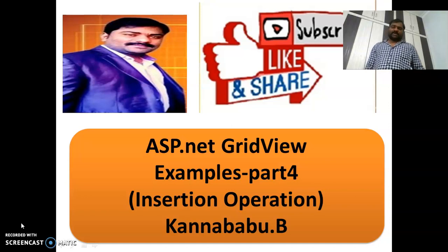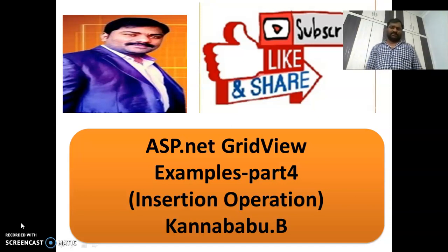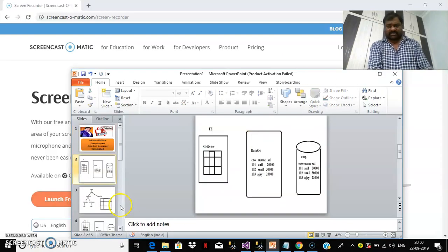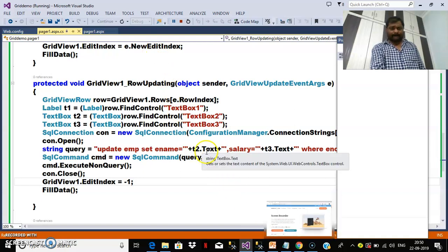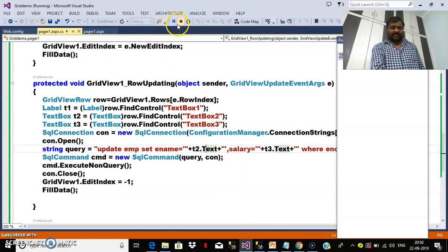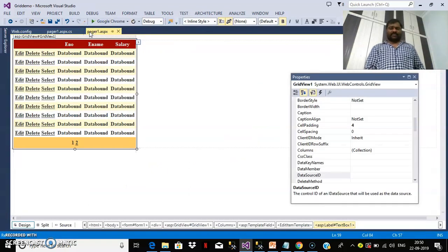That is the footer template. Try to subscribe to the channel and share the videos for more updates. Before following this part 4, try to watch the previous video — you will get more clarity. Now I want to perform insertion operation within the GridView control. To perform insertion operation, I need to enable the footer row.